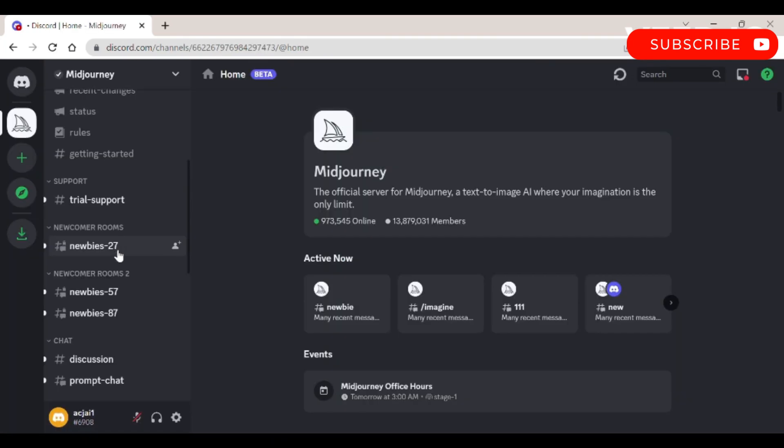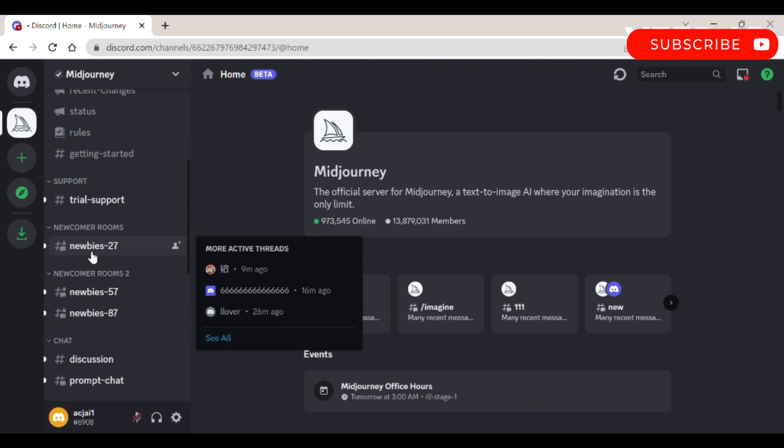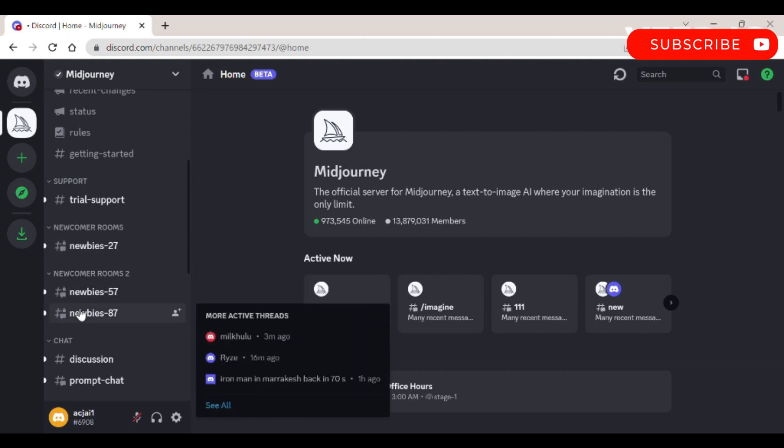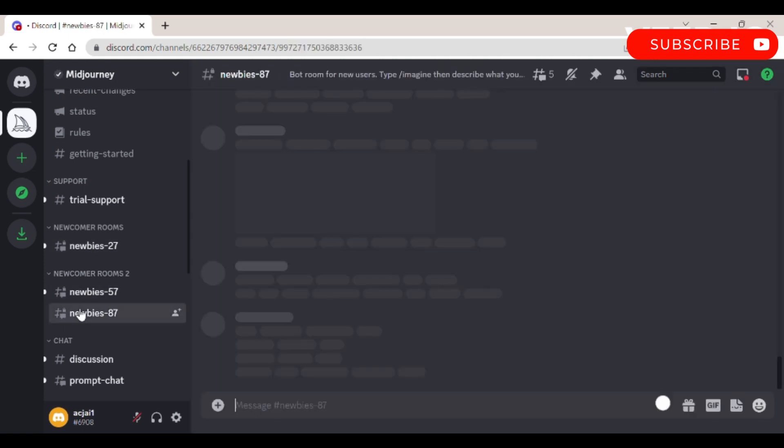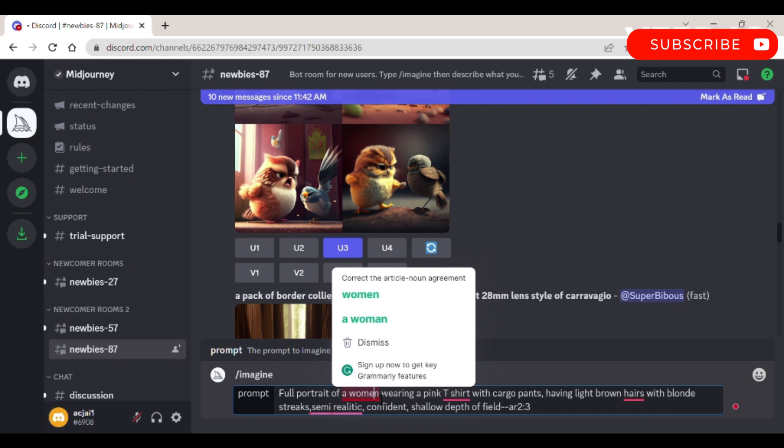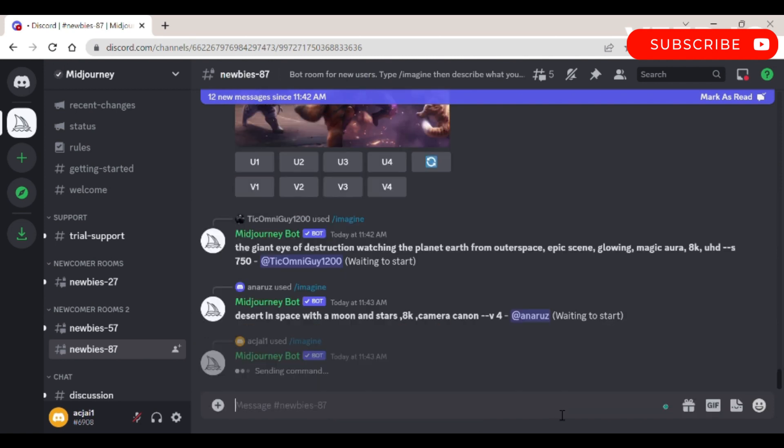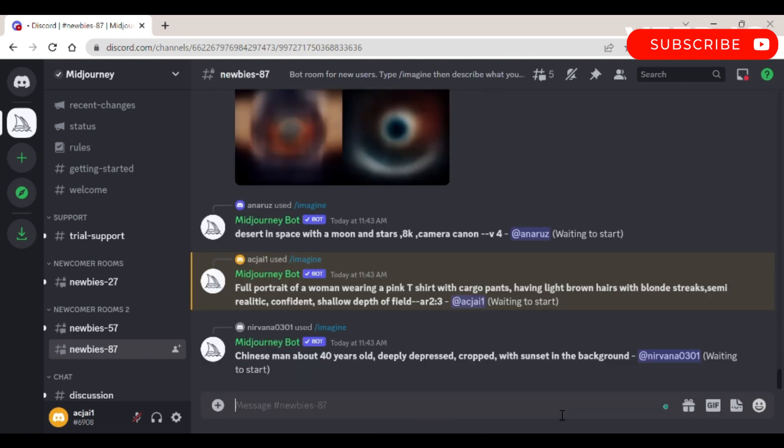Step 2: Join any newbie's channel. Step 3: Here give the command to create your image using /imagine. Step 4: Run your first command.